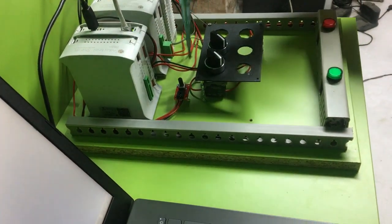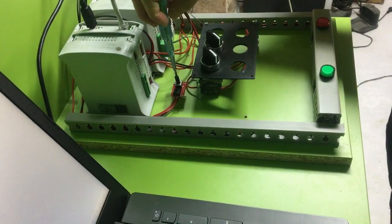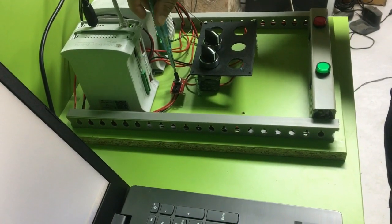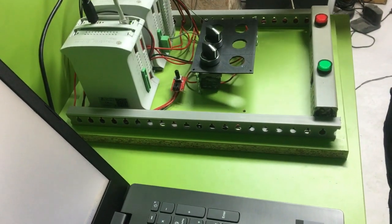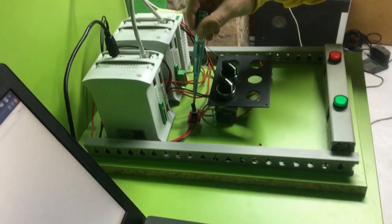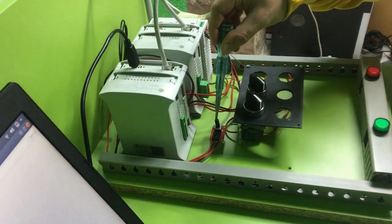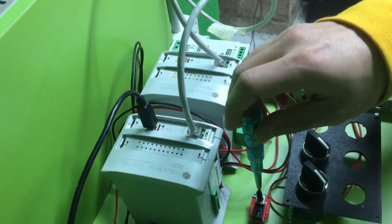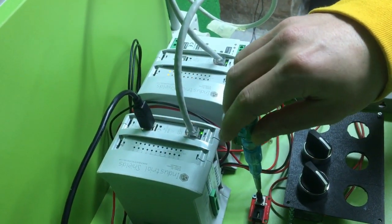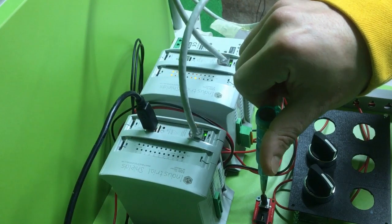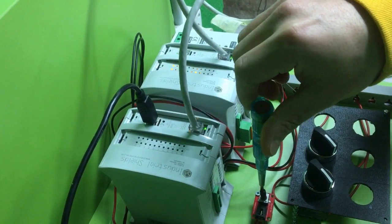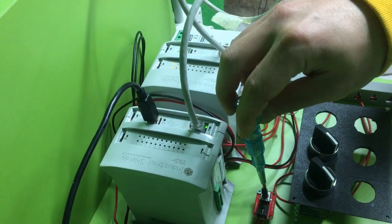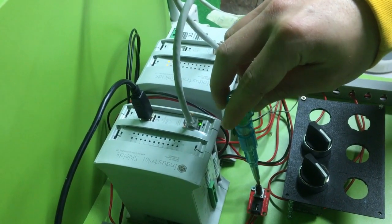As you can see when I'm turning the potentiometer the LED is also changing the intensity. So the slave is receiving the potentiometer signal properly.